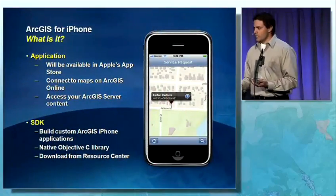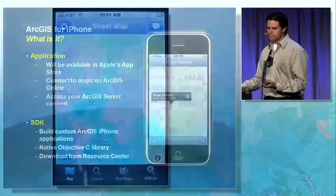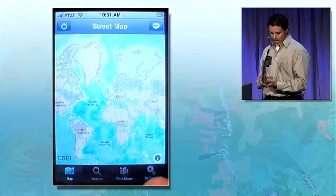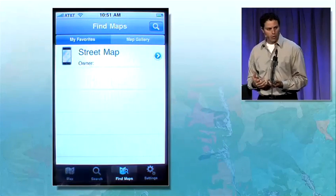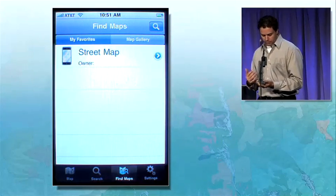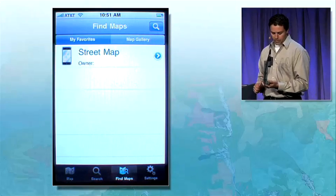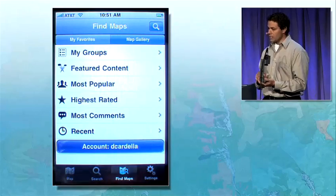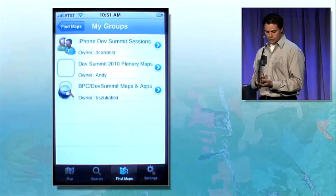I'd like to show you the application right now. Here we see the application, and it allows us to find maps that have been authored and hosted in ArcGIS.com. We can navigate to it via our favorites, or we can navigate to it via groups that are published through ArcGIS.com.